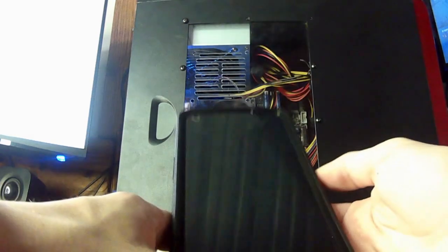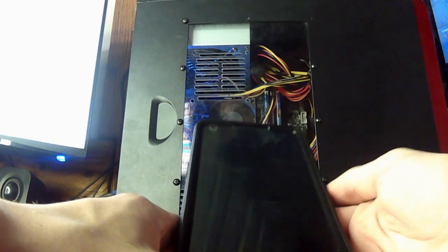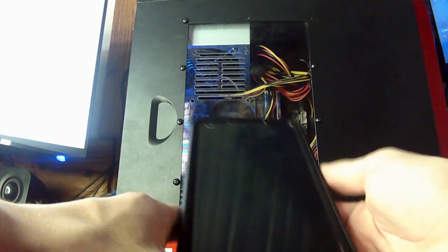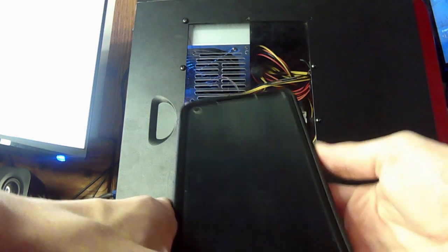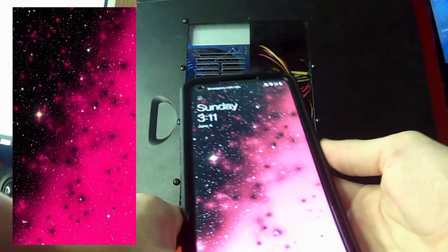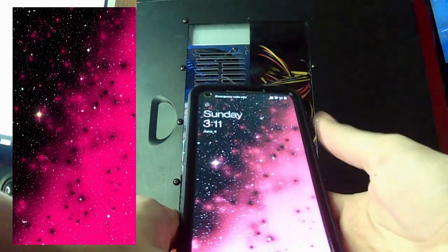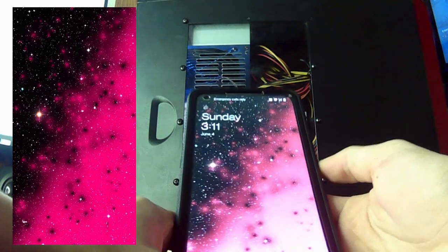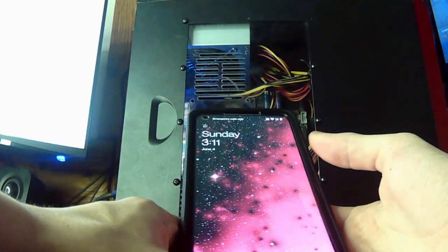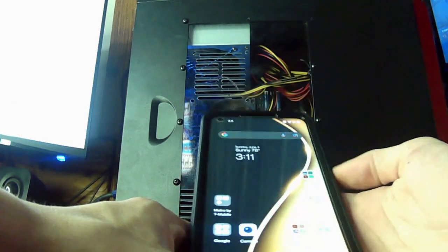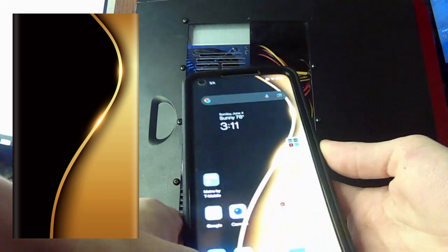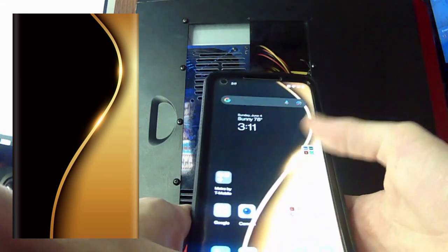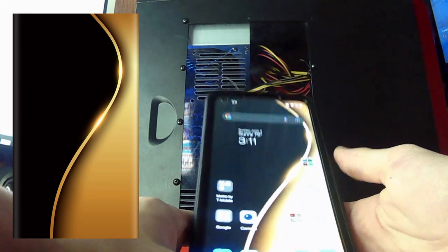So the first thing we're going to be looking at is the lock screen. And the lock screen is a pink and black starry background. And then my home screen is a gold and black shiny thing.